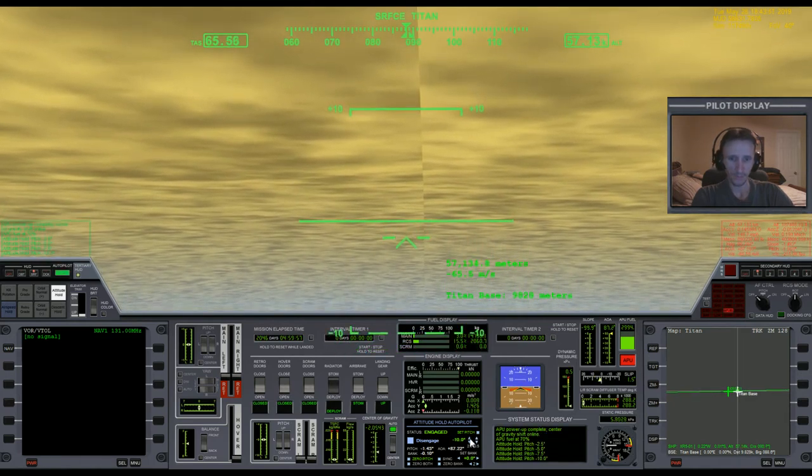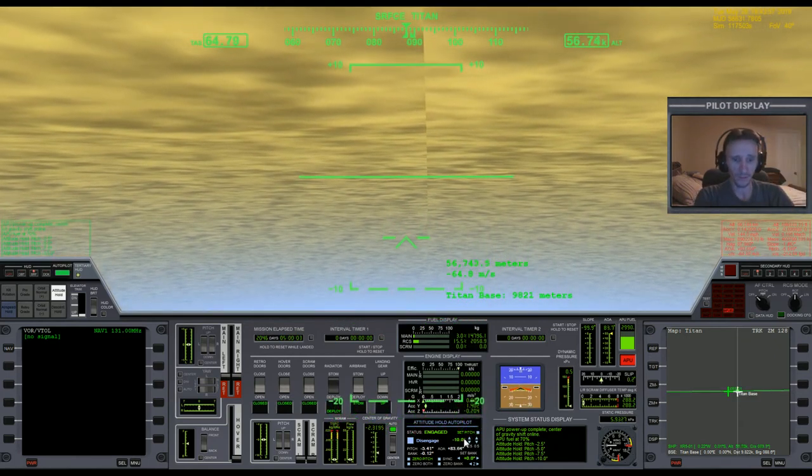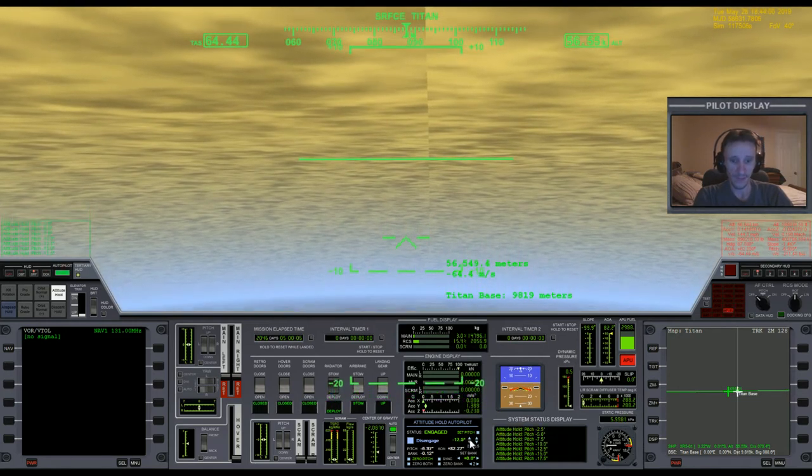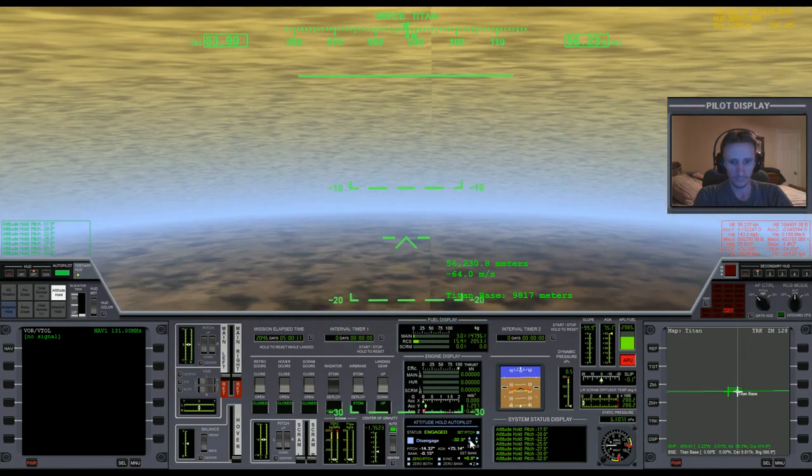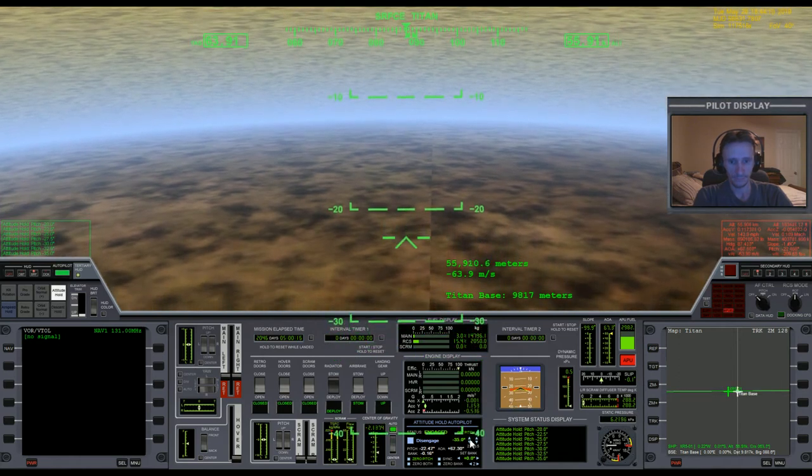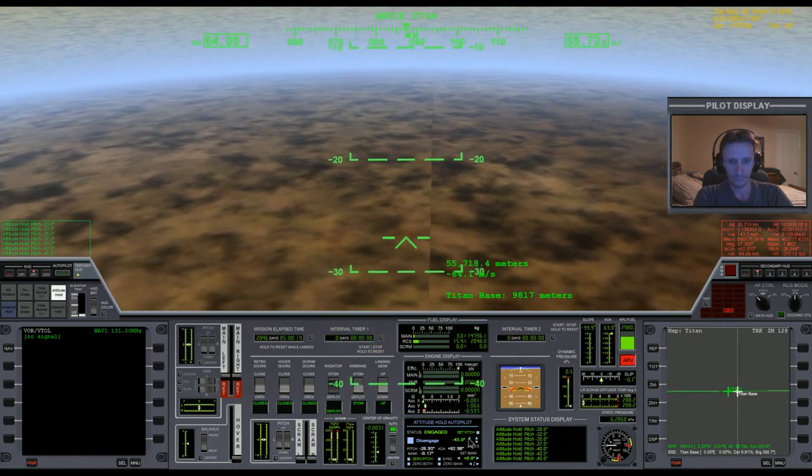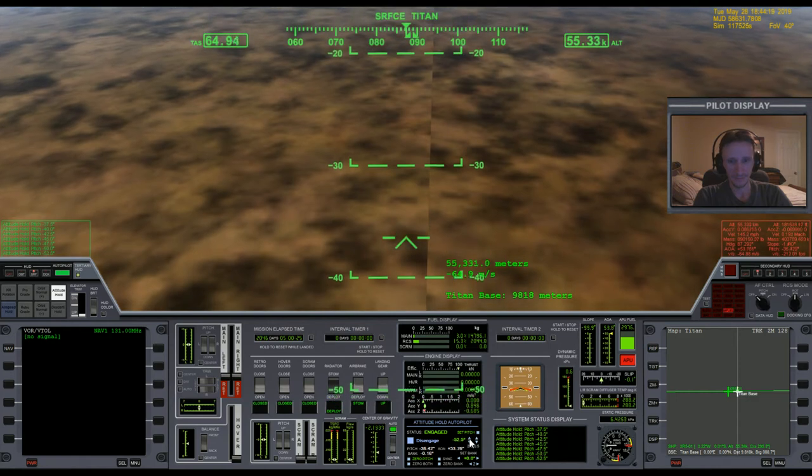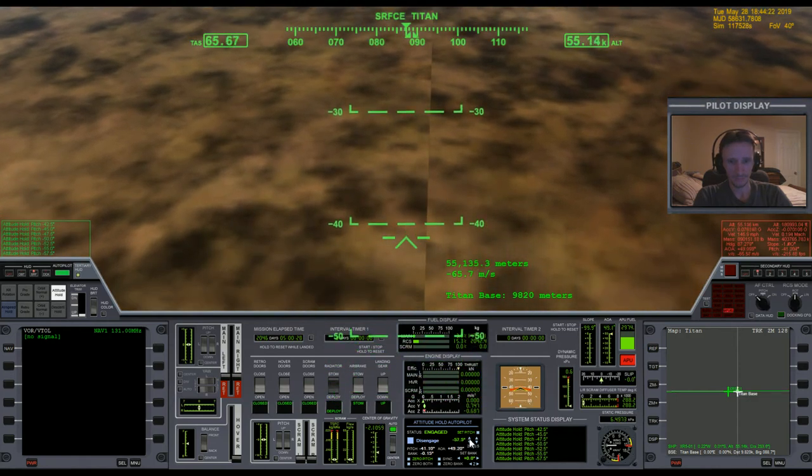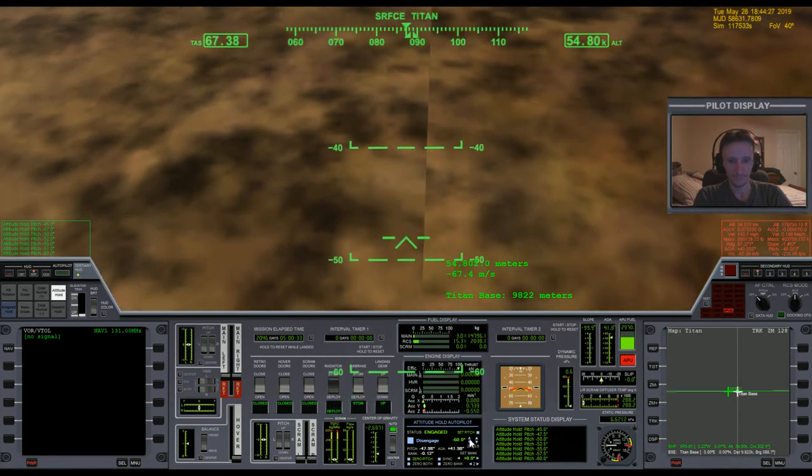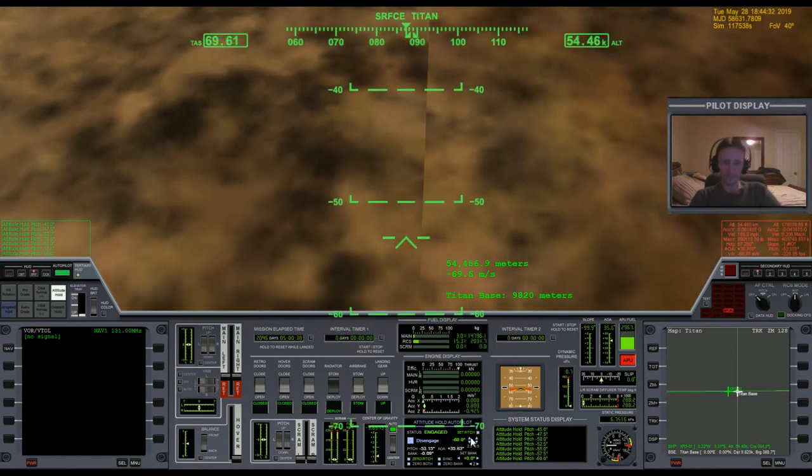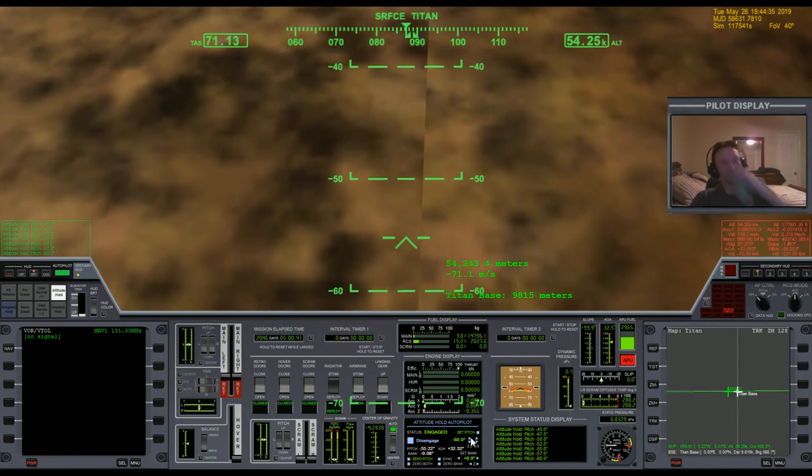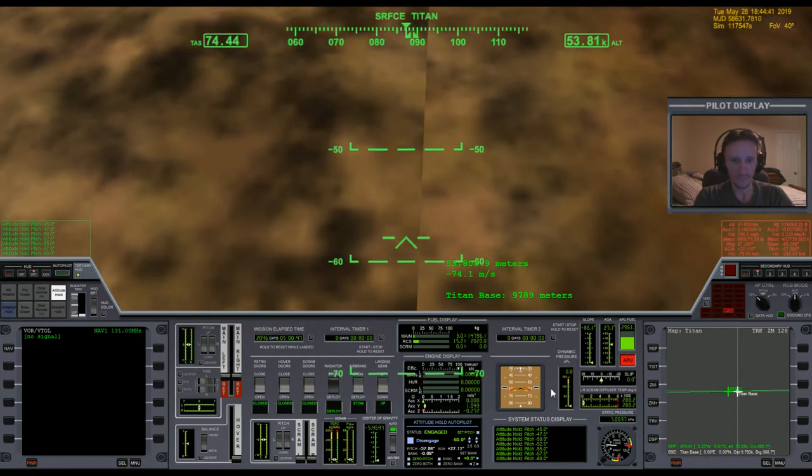So what I can probably do at this point is pitch down a little bit and start steering through the atmosphere, maybe doing some S-turns or something to get closer to the base, and just pitch down so I can fall faster. Now I'm actually starting to speed up a little bit.